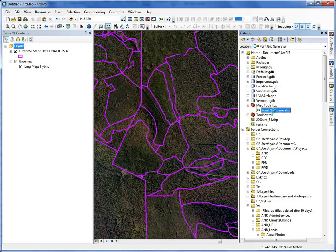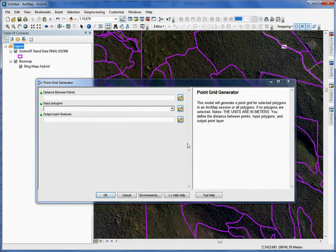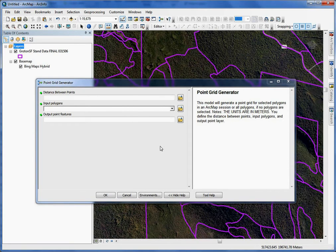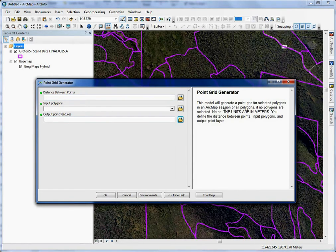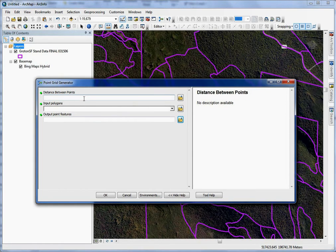If you double click the tool, there are three inputs. Based on the stand area, the distance between points can vary, so there's an input for that. Notice in the help that the units are in meters, so if you need to convert that, do so before you use the tool. In this example I'm just going to use 300, so it'll be 300 meters.